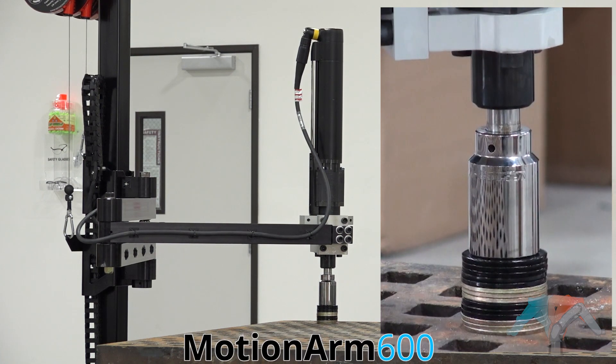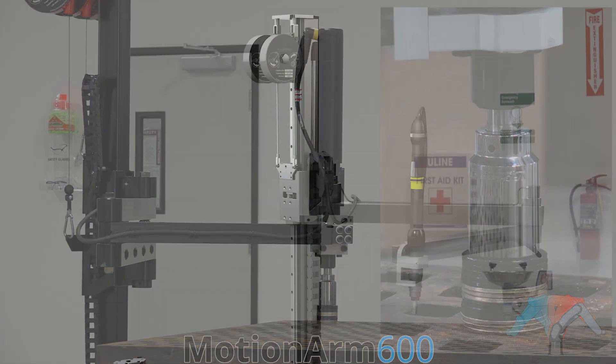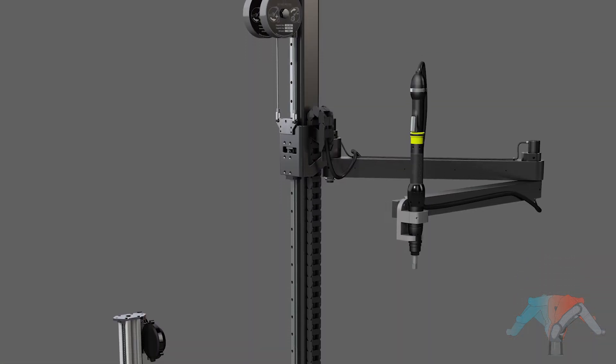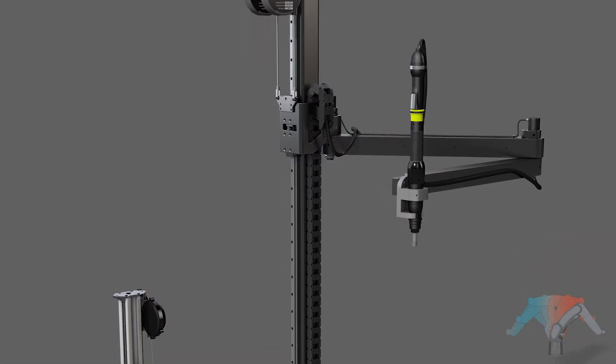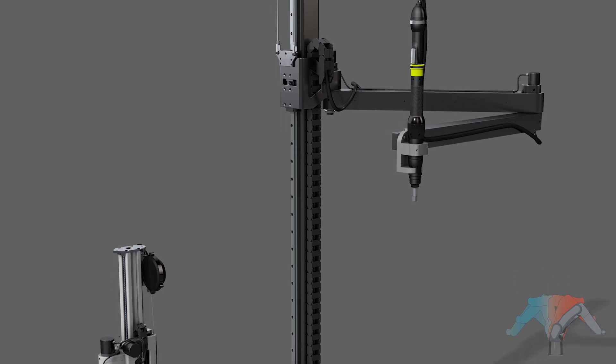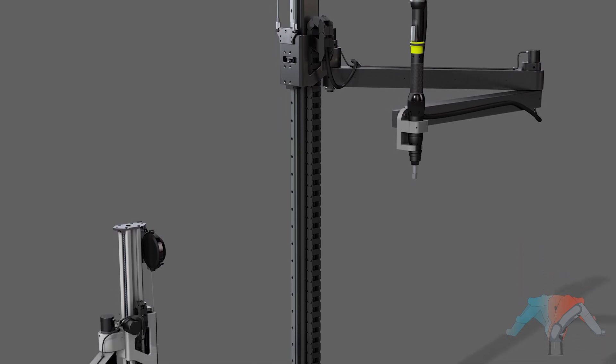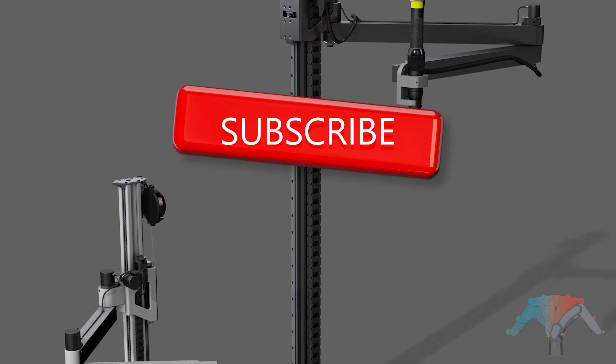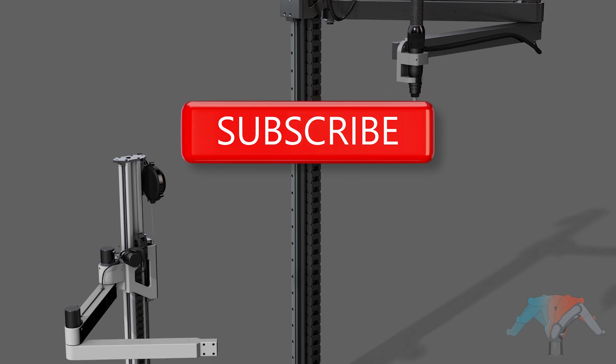Our open-sourced software and MotionArm platform can be customized for a variety of applications such as assembly, soldering, dispensing, and more. Contact us today for more information.